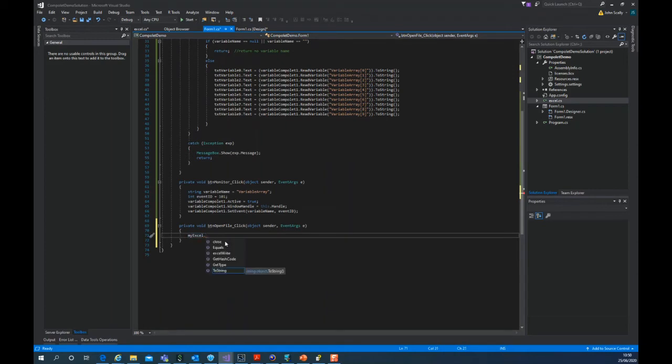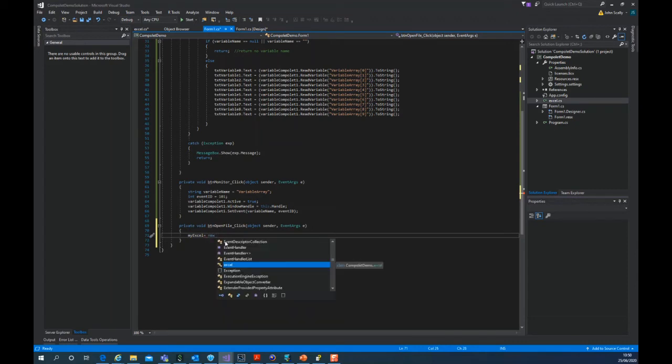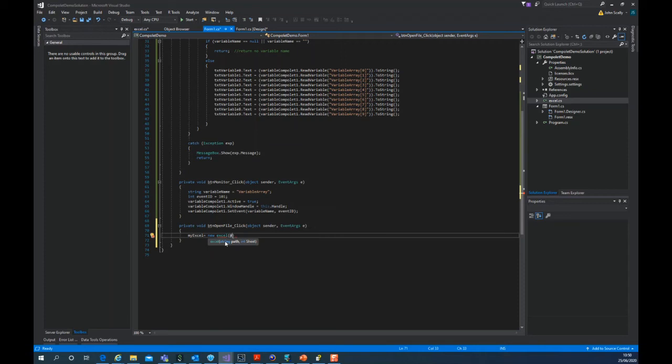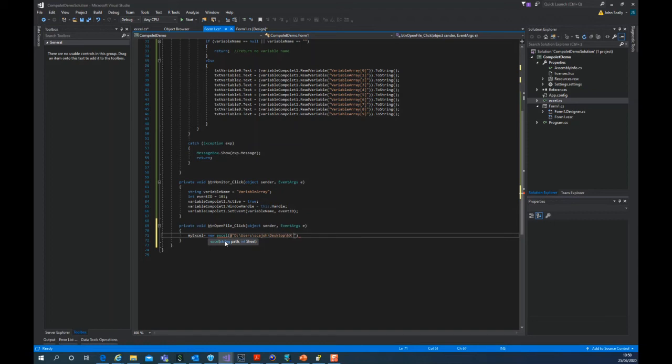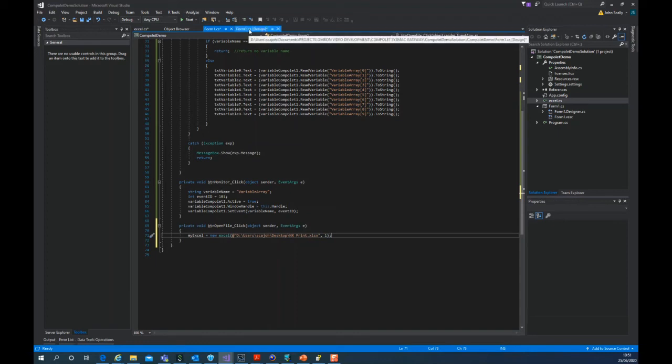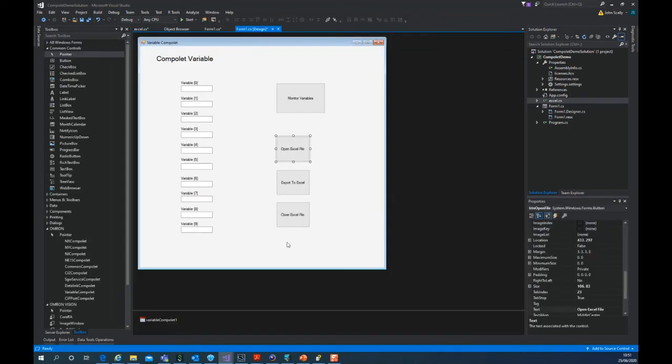And we put the path, the path of where our file is. So it's in D colon backslash users nxprint.xlsx. And we want to open up sheet number one. So that should open it. So now we want to send information. We're going to use the data from our variable array. So let's double click on this.